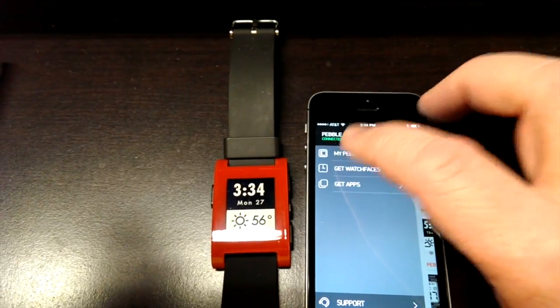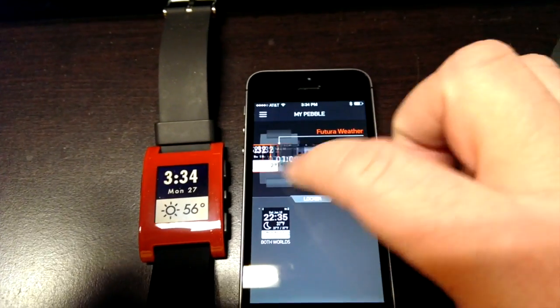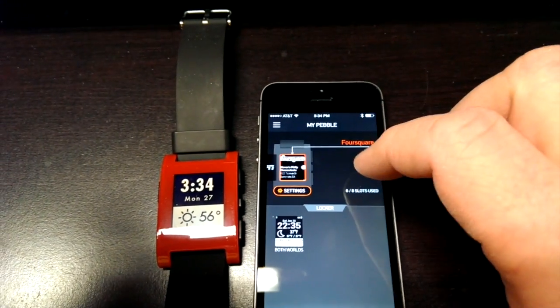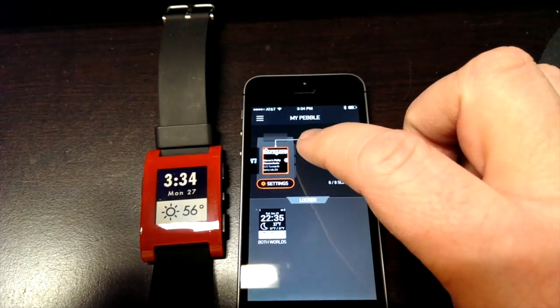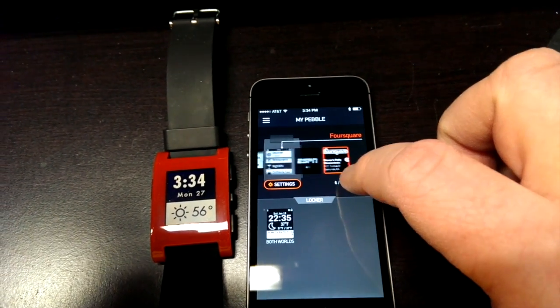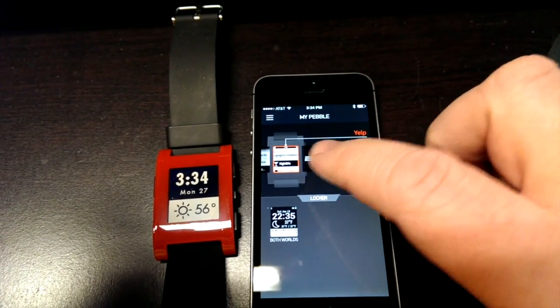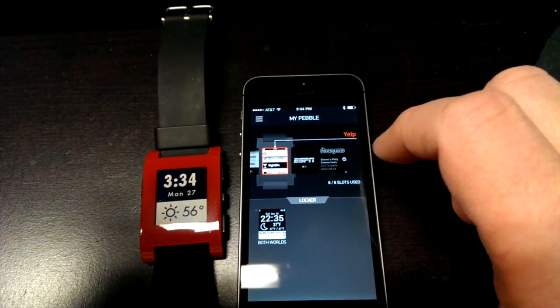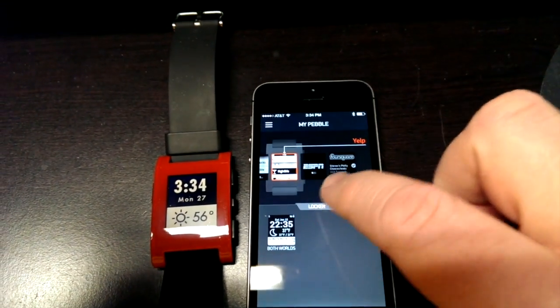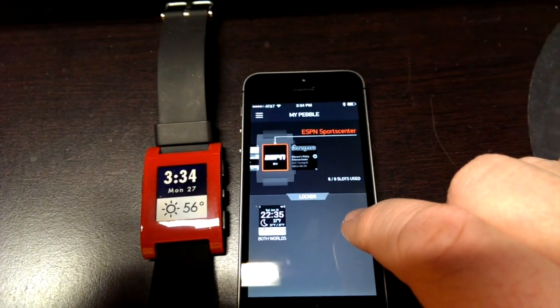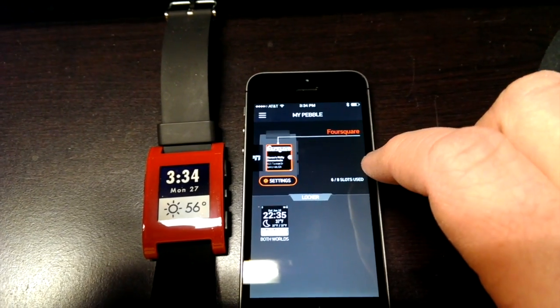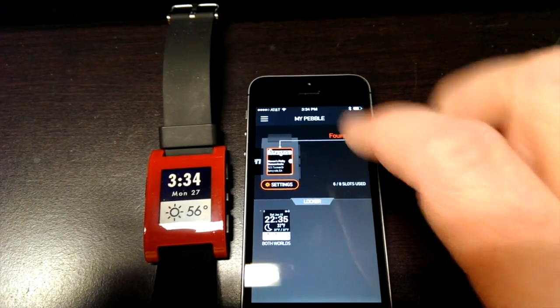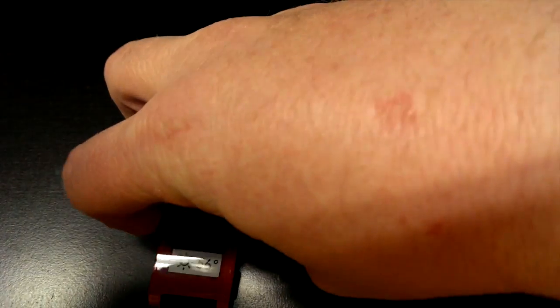Now when you go into the my Pebble section what it will do is it will show you all of the apps that you have currently installed. On release they're partnering with four different companies to offer special apps. One of them is a GoPro app. I don't have that installed. But they've got a Yelp app, an ESPN SportsCenter app, and Foursquare.